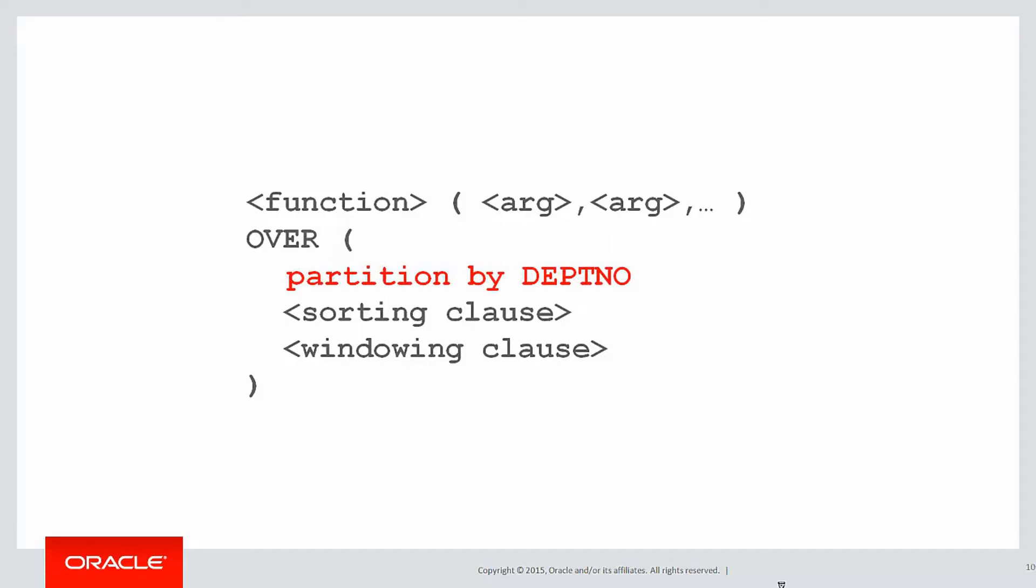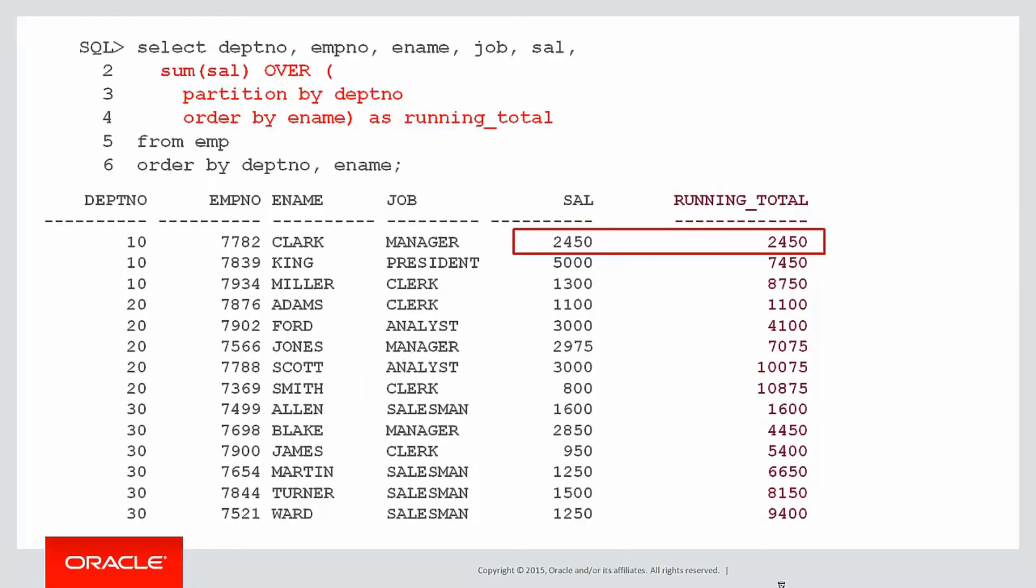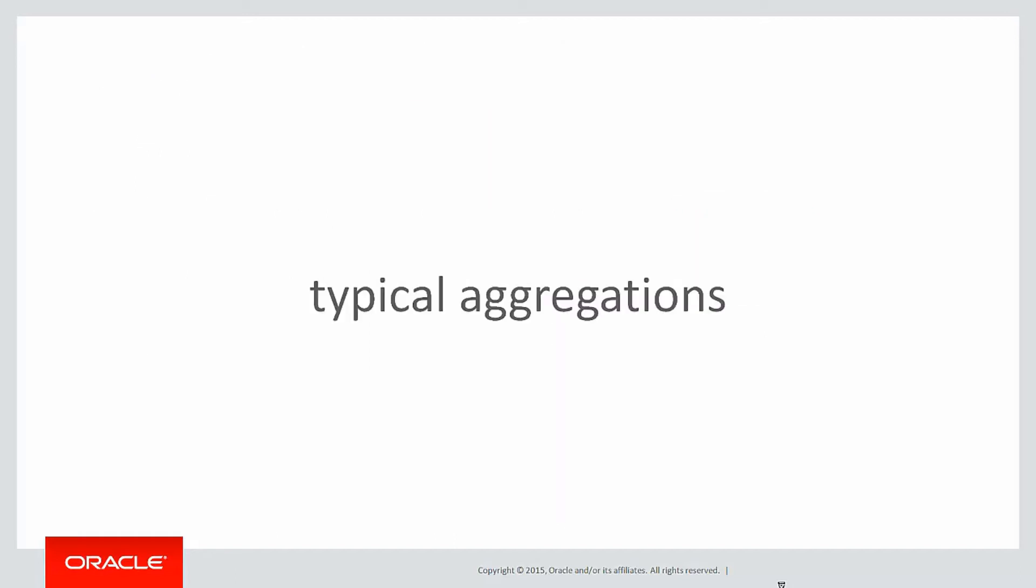We needed to partition the data by department number, we were told to order it by employee name, and we were doing a summation of the salary. We didn't need a window in clause. Then we plugged that in and we very quickly got a running total, and we could see it building up as we walk through the data. Nice and simple.